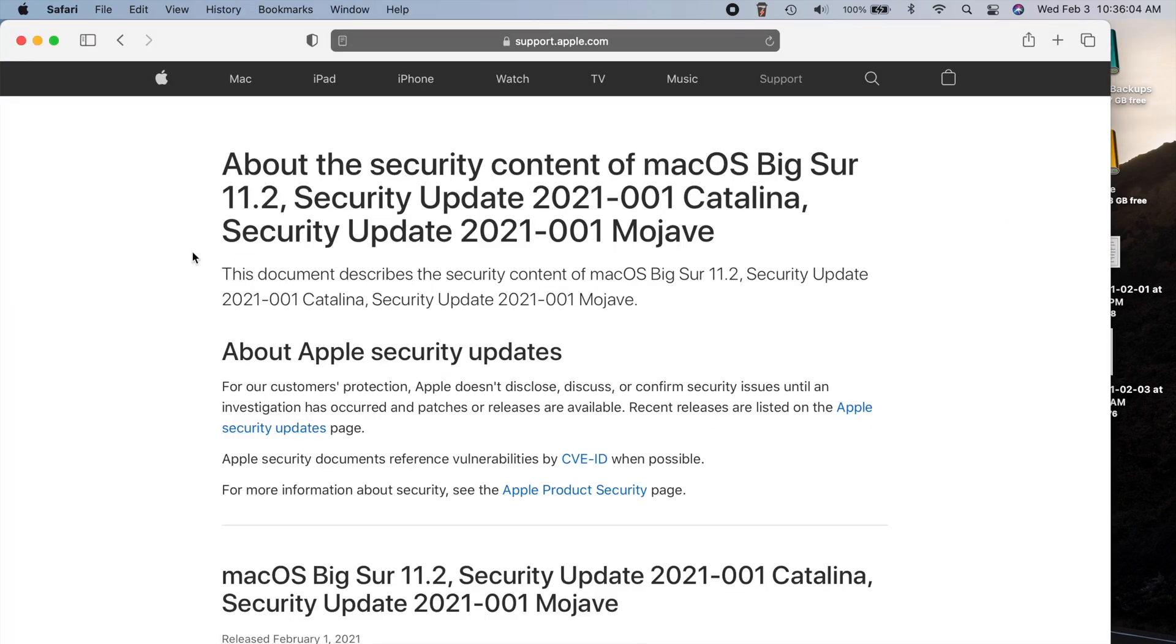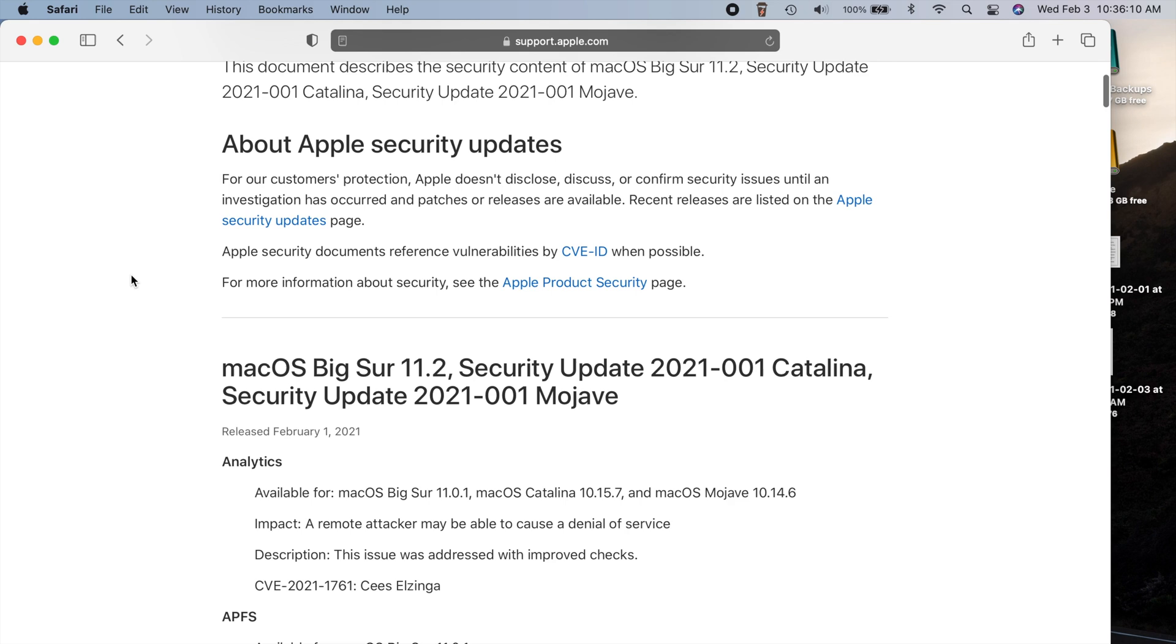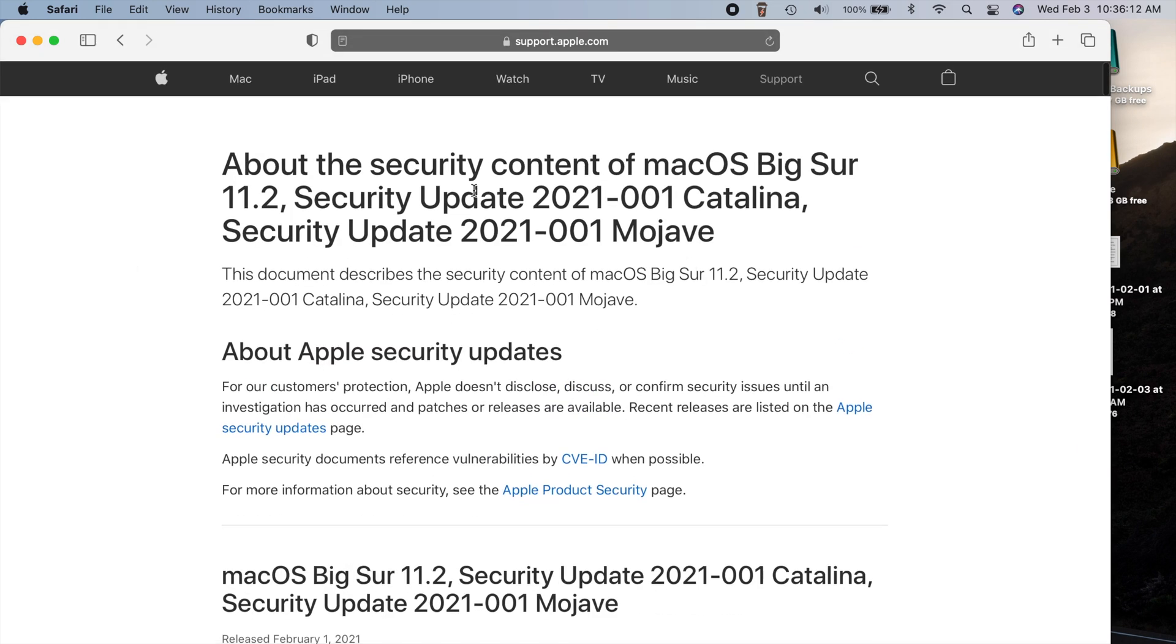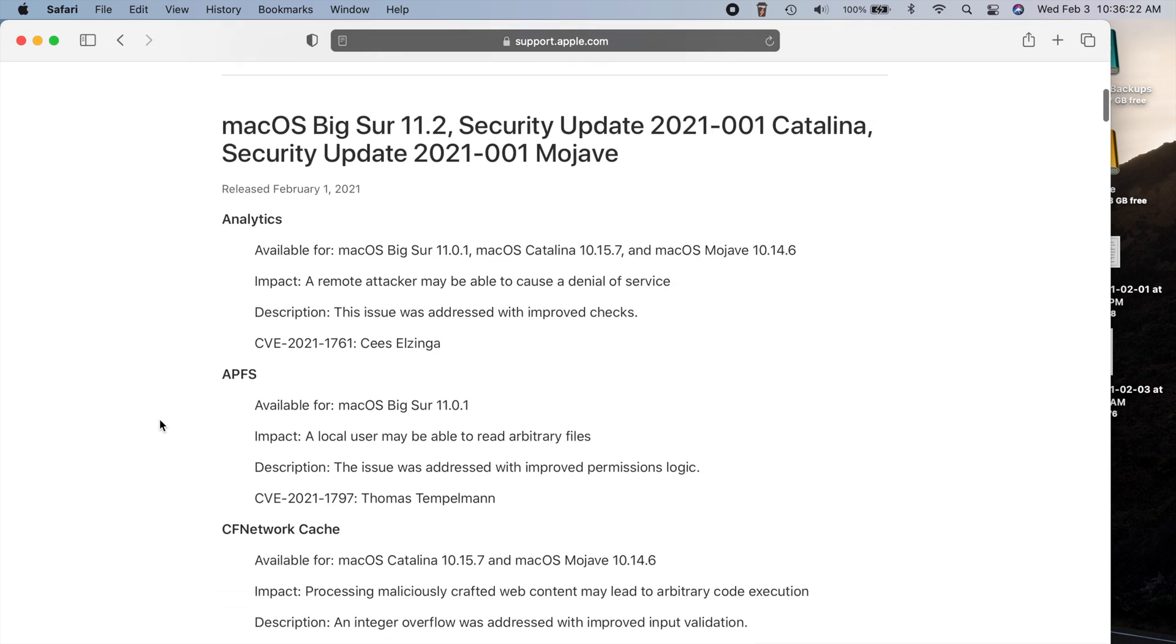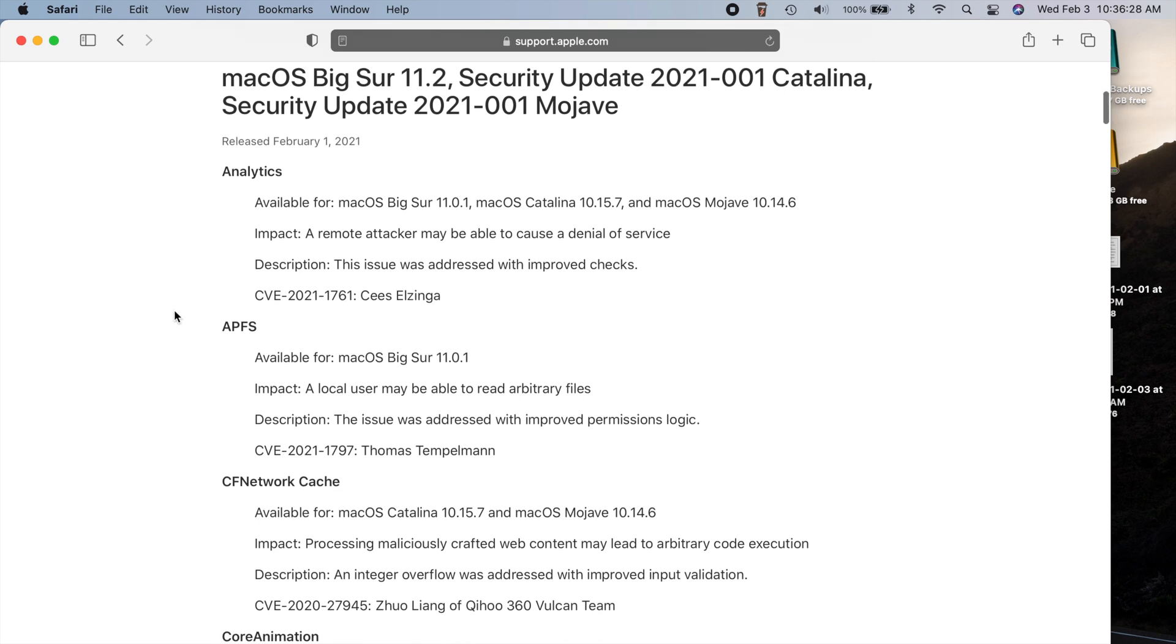Now I'll put this link in the description below and you can check out all the security related fixes for this update. And also it's important to note that if you're still a Catalina or Mojave user, they did security updates for those as well. So I'll scroll down here just kind of slowly, but this is a lot of security related items that were fixed.